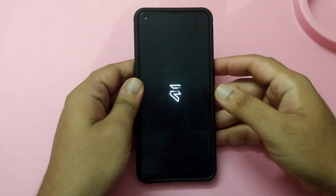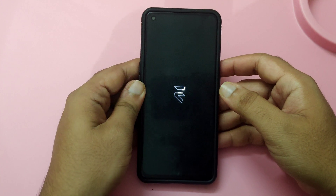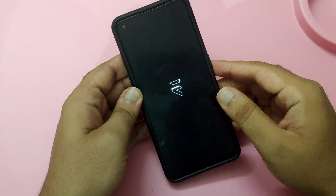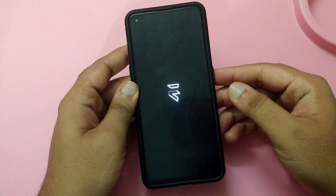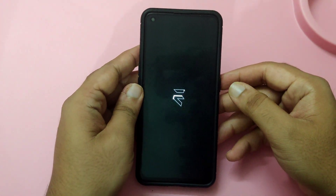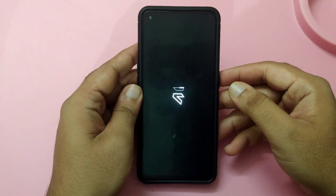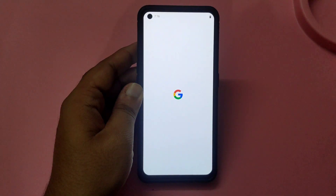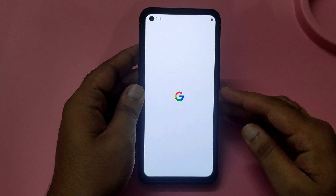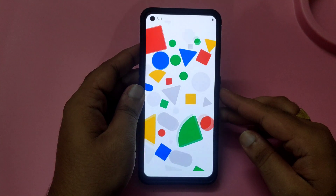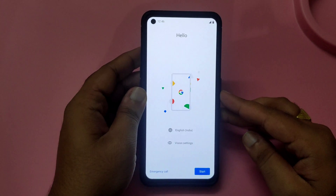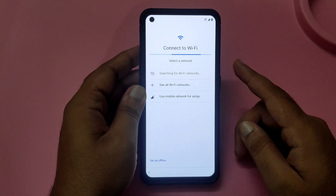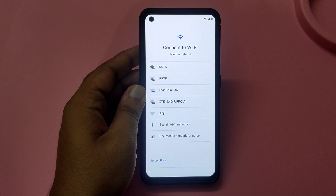I'll set up each and everything and show you how it looks. It will take some time — I'll pause the video, configure everything, and be back. As you can see, the device has booted into the Evolution X ROM. I'll connect to Wi-Fi and configure the setup.